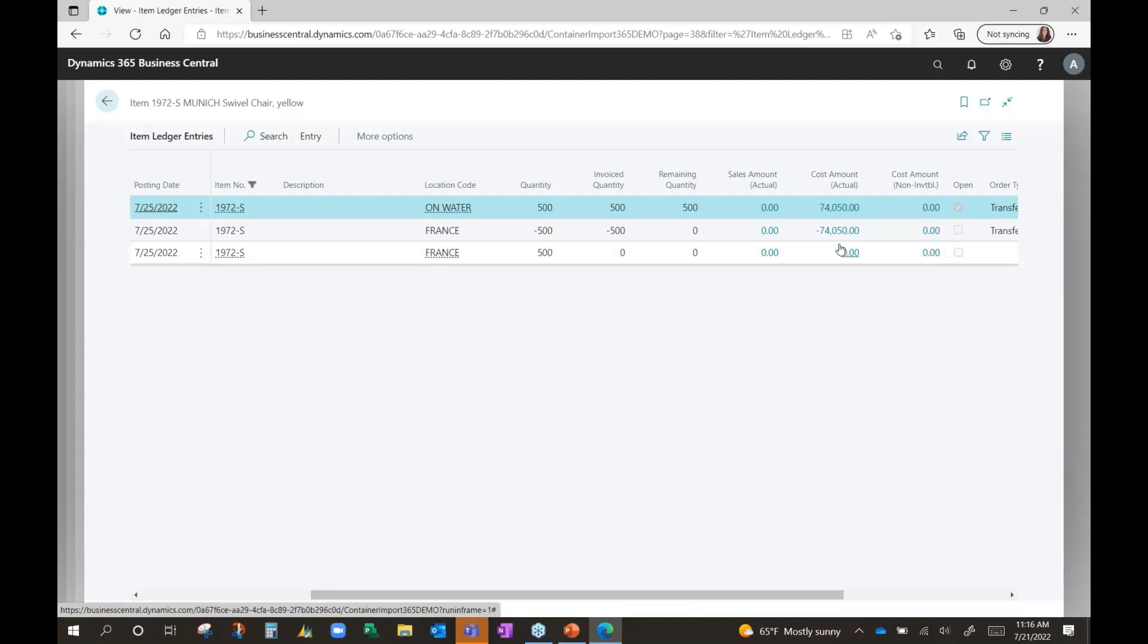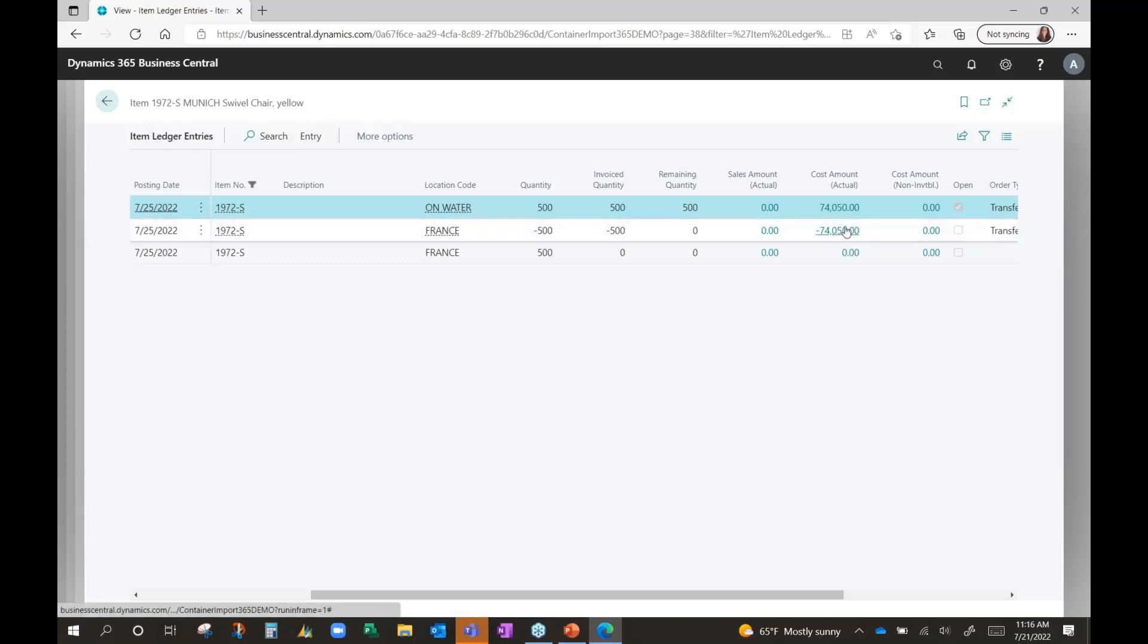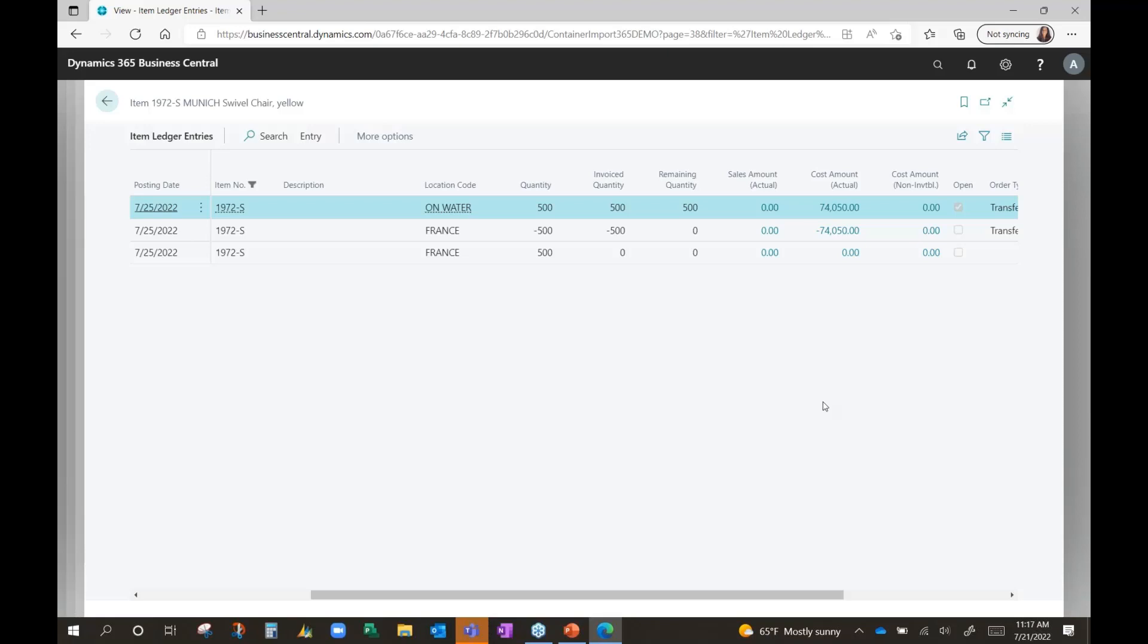However, we do have costs associated to the transfer. This is all standard Business Central where it pulls costs based on the layers that exist and what's on the purchase order. Based on the actual invoicing and the actual amount that gets invoiced and the adjustments that can be made running the various functions within Business Central, the costs will get adjusted accordingly once you have the actuals in place.